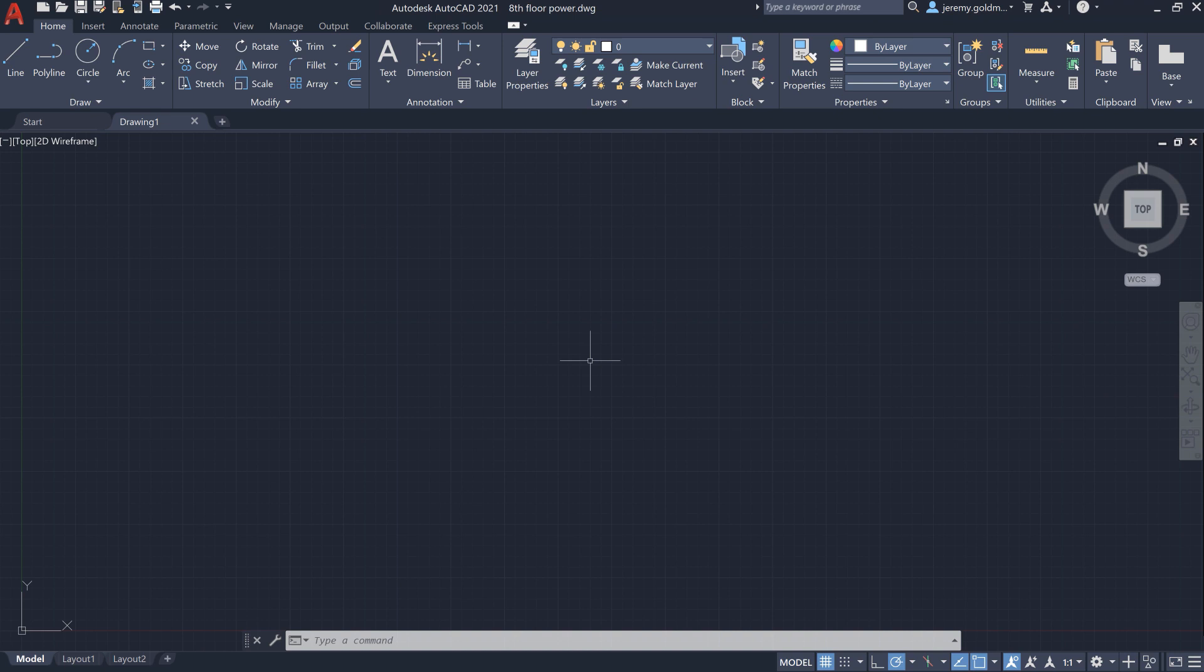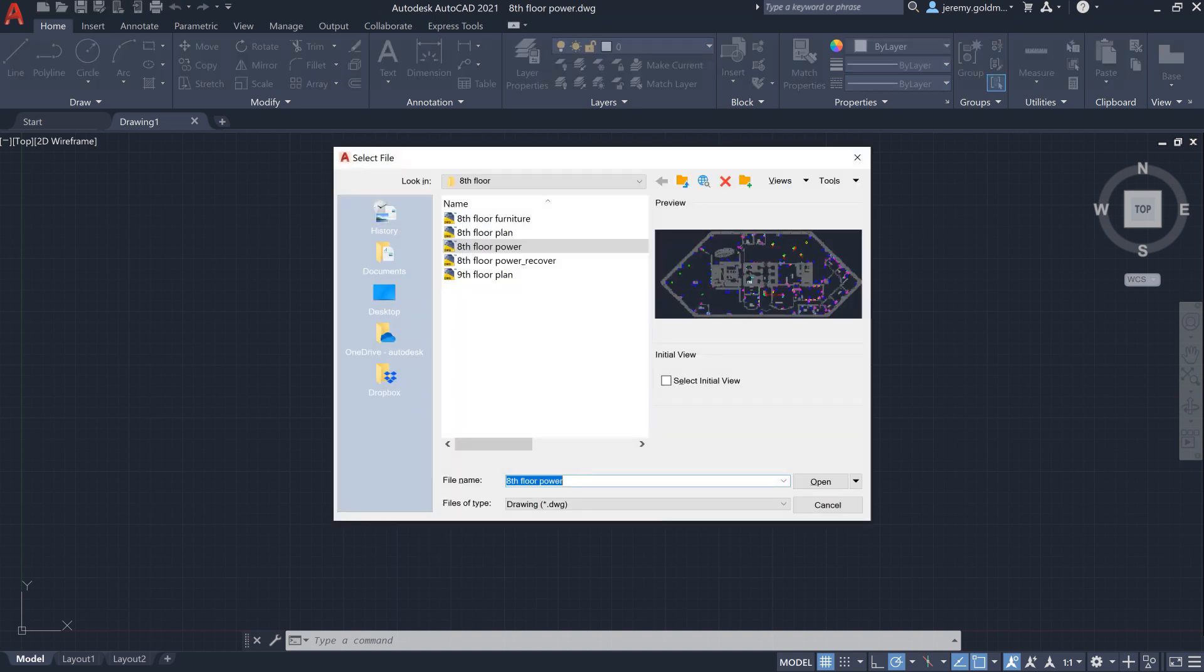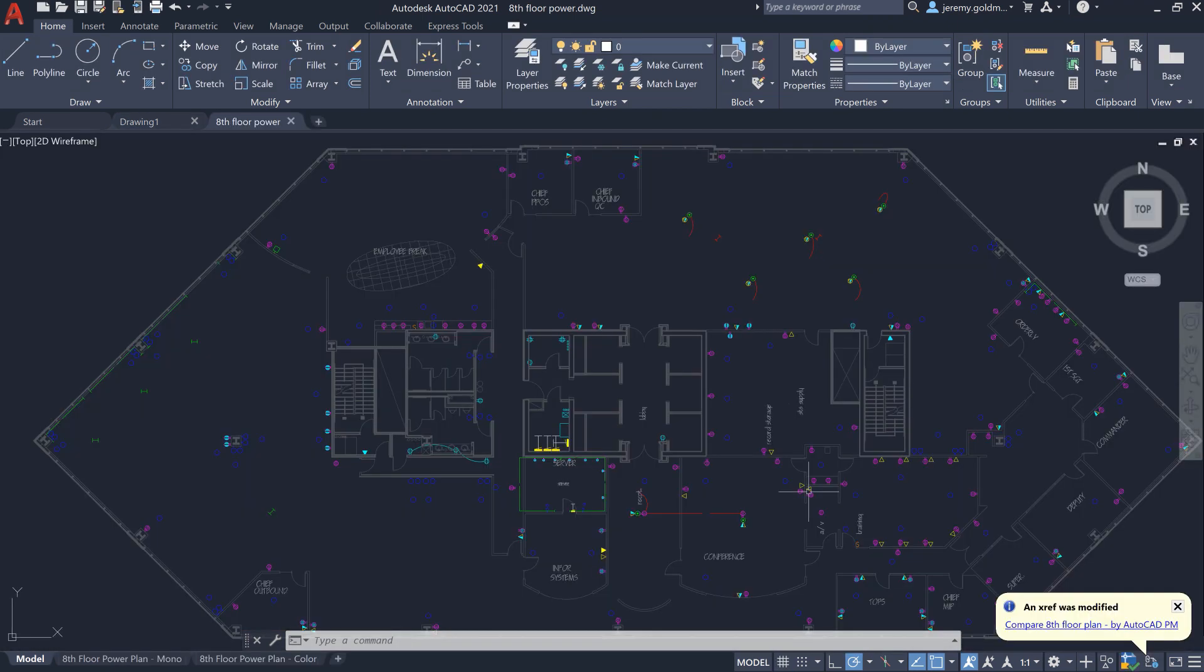The new XRef Compare feature in AutoCAD 2021 helps you understand what's changed in the files that your drawing references. Let's say you've recently begun work on the power for a building.